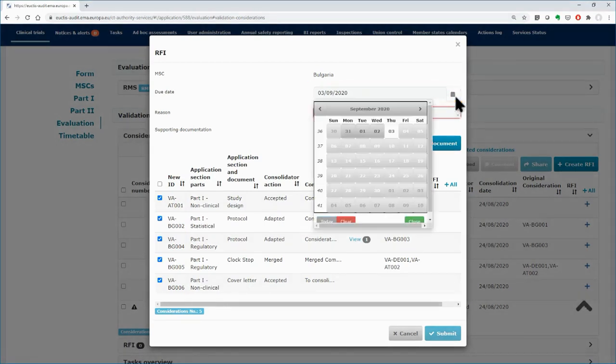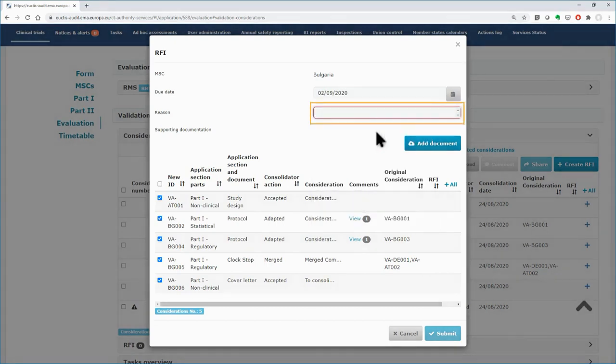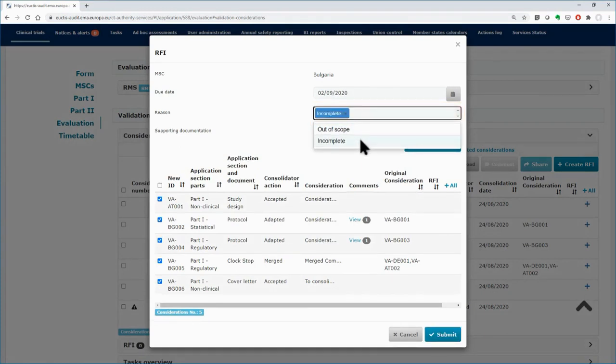On the right side, insert the due date in the respective field. In the fields below, fill in the reason and add any documents if needed.